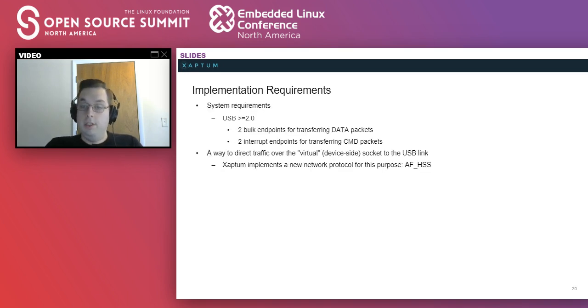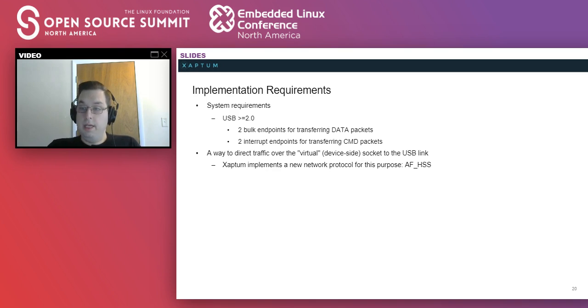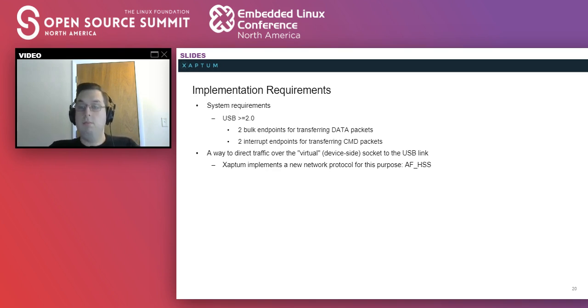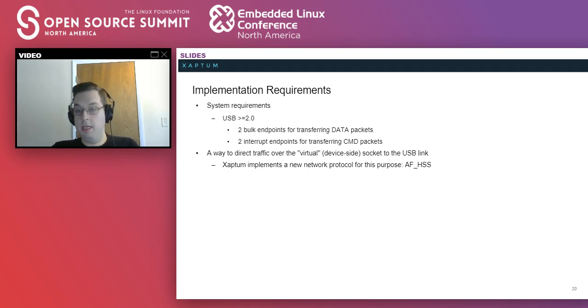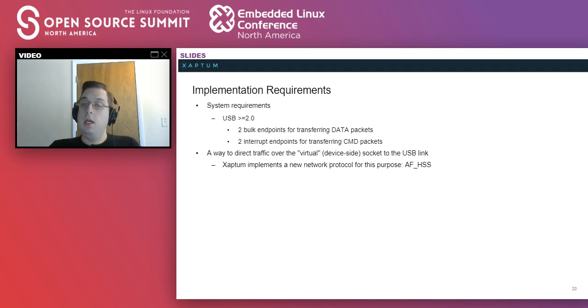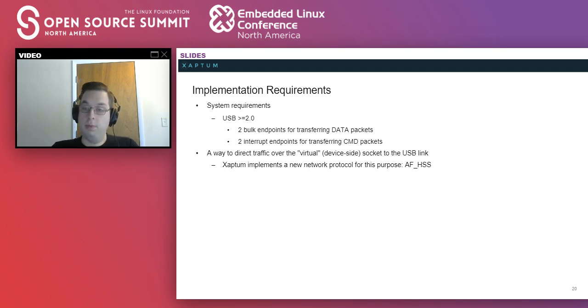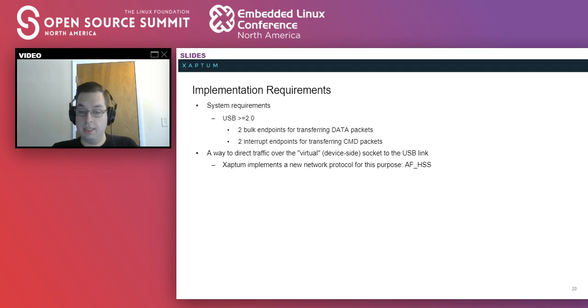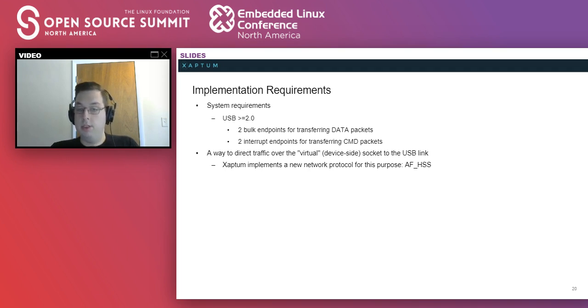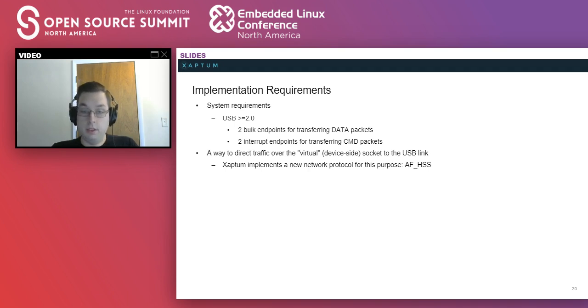Anyway, so for this implementation, you need the two bulk endpoints for transferring data packets and two interrupt endpoints for transferring command packets. You also need a way to direct traffic from the device side socket onto the USB link. For our purposes, we've created a new type of socket that does that. Do we have any questions on the implementation so far?